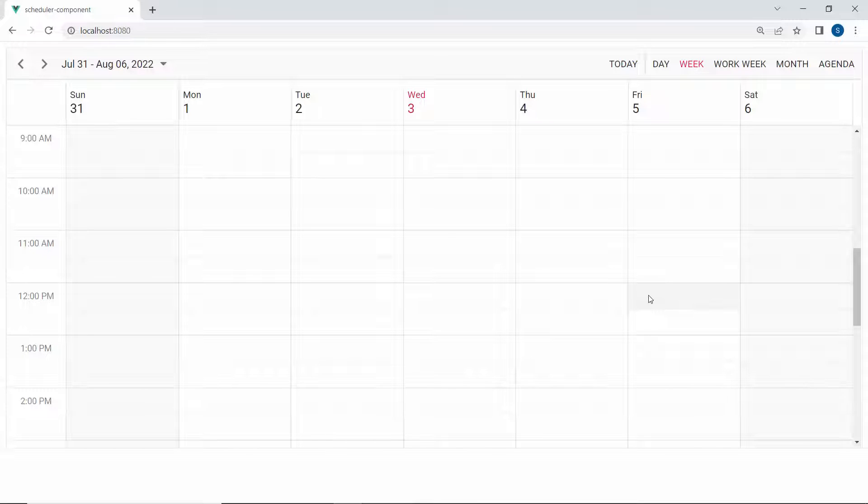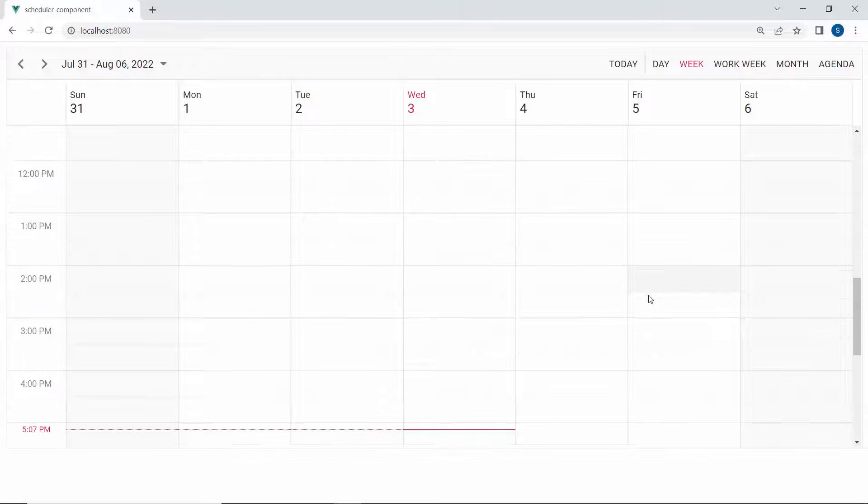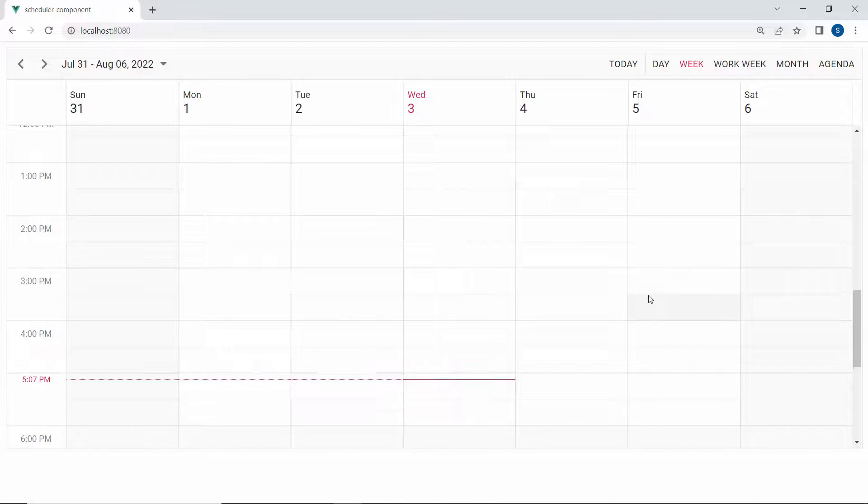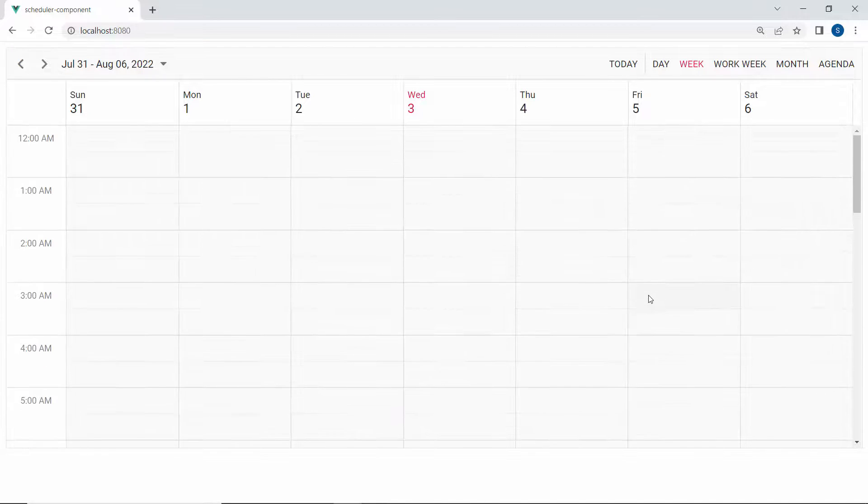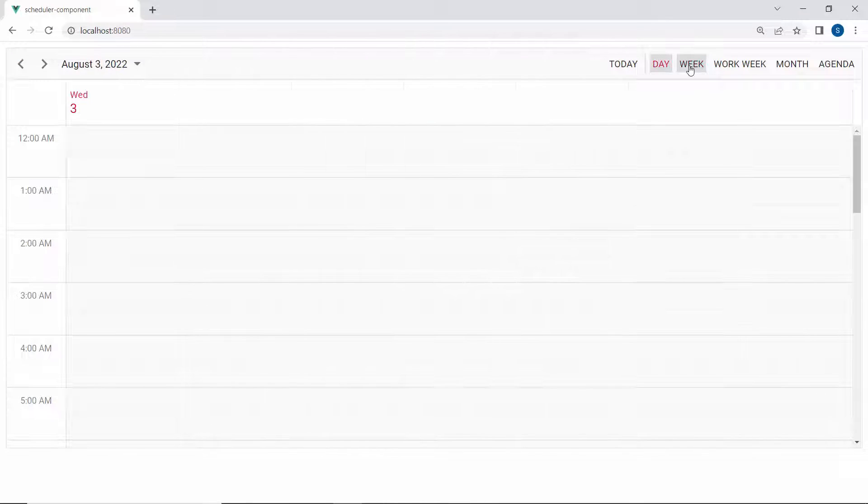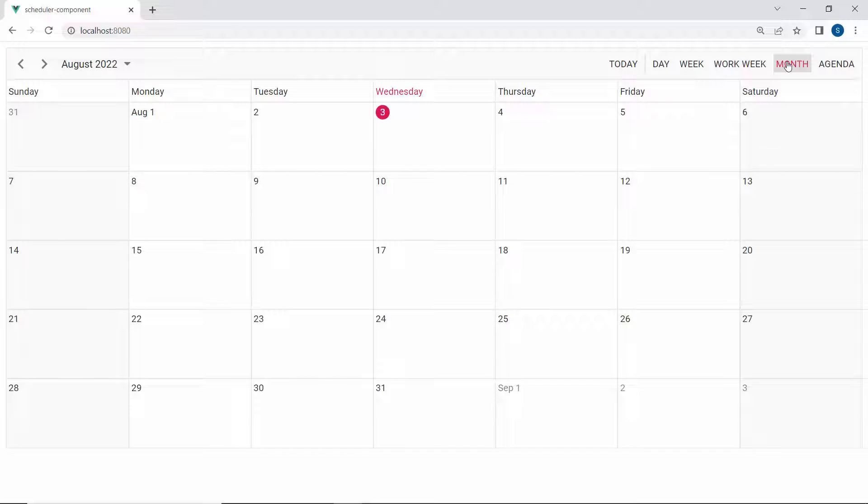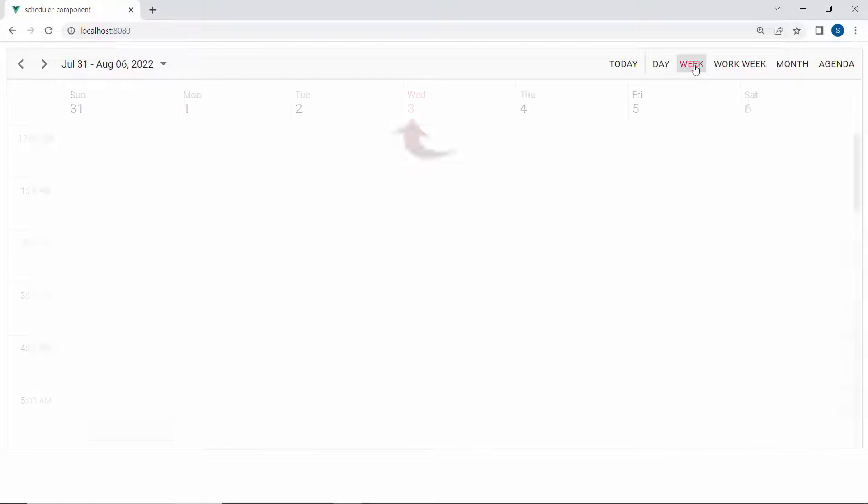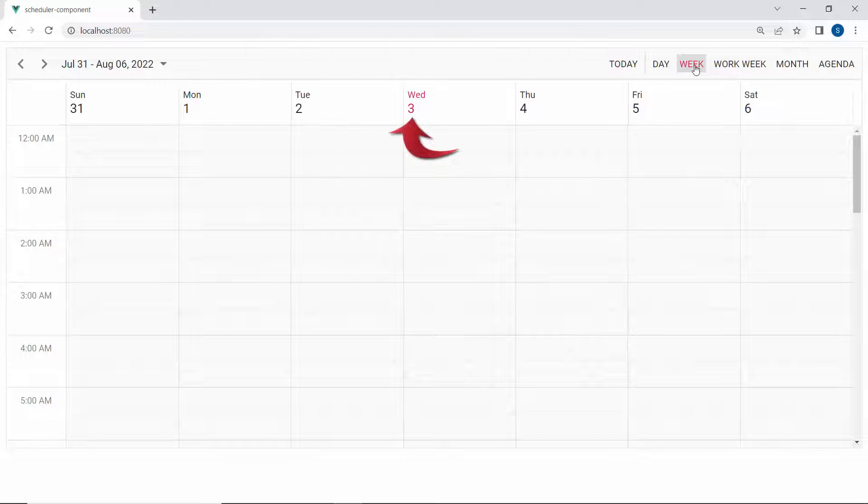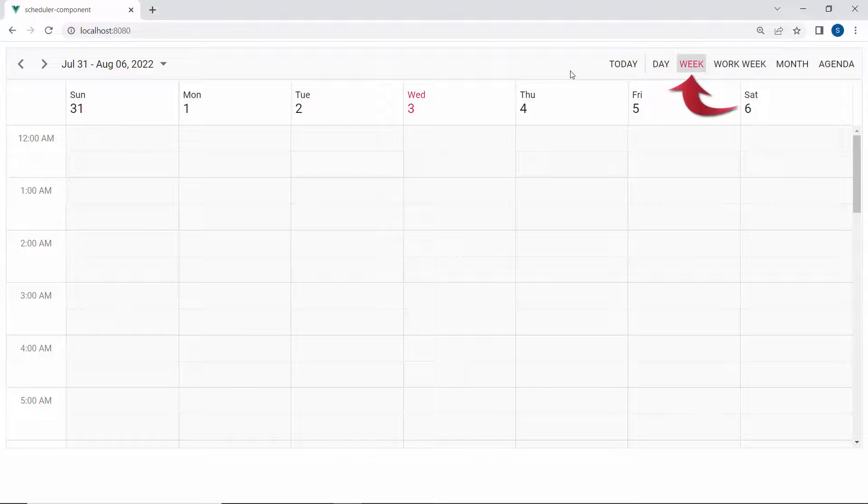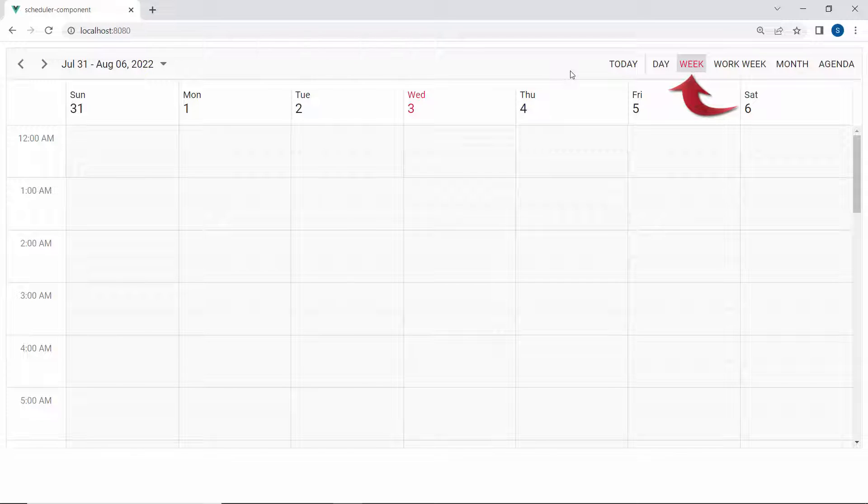Now, you can see the empty scheduler displaying the entire 24 hours with the views: Day, Week, WorkWeek, Month, and Agenda. It highlights my current system date in its current view. Here, the default view is Week.